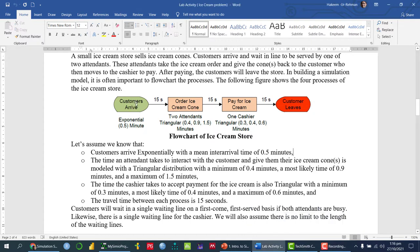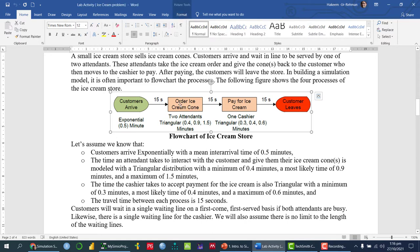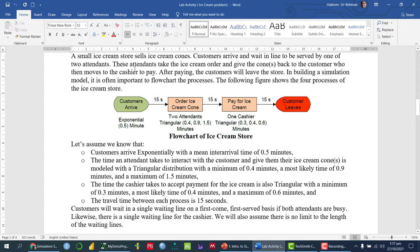The customer arrives at an exponentially distributed rate with an inter-arrival time of 0.5 minutes. After entering the system, the travel time to reach the attendees and get the ice cream is 15 seconds. There are two attendees and the service time is triangularly distributed. After getting service from one of the attendees, there is again a 15-second travel time, then the customer pays the cashier, and then 15 seconds to leave the store.